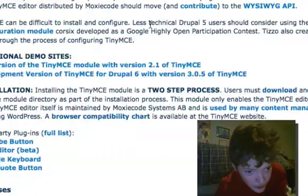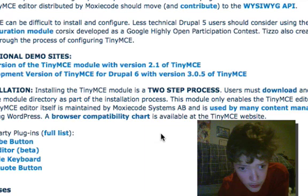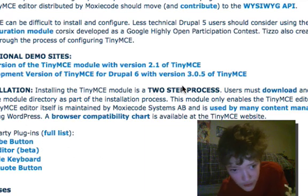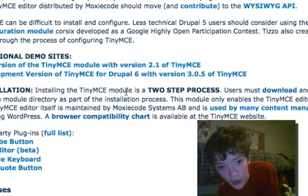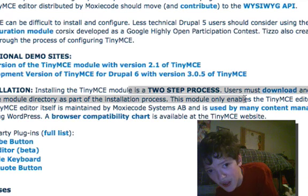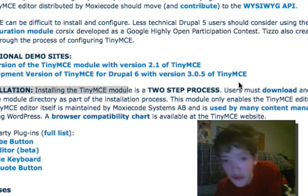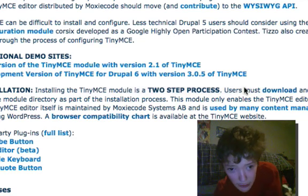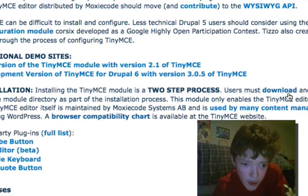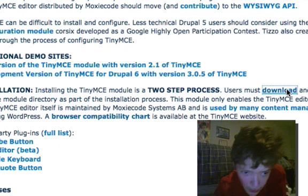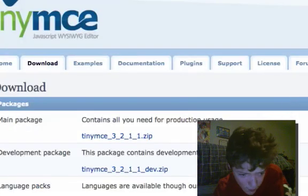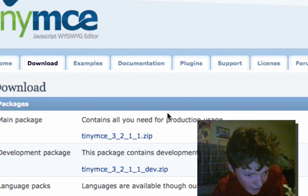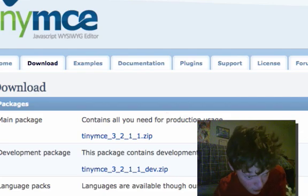TinyMCE installing the module is a two-step process, as you can see here. You need to download the actual editor, and I've just got the main package.